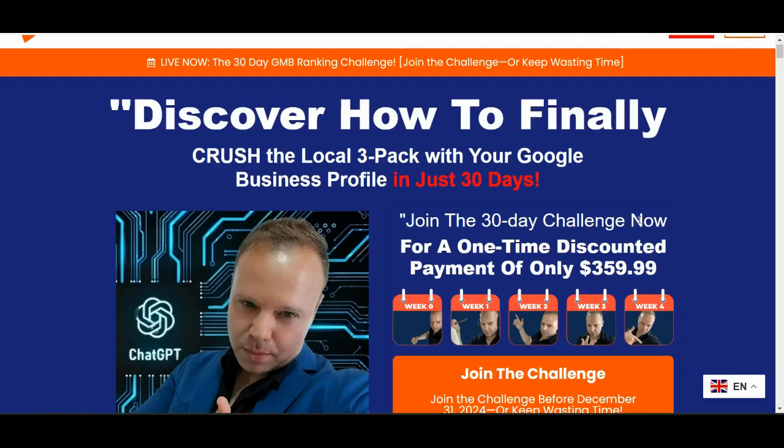Hey Crusher, it's Matteo from GMB Crush here and welcome to a new video episode.